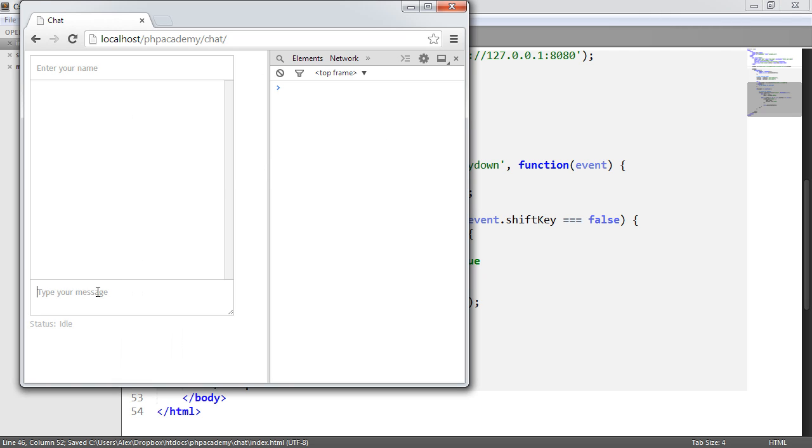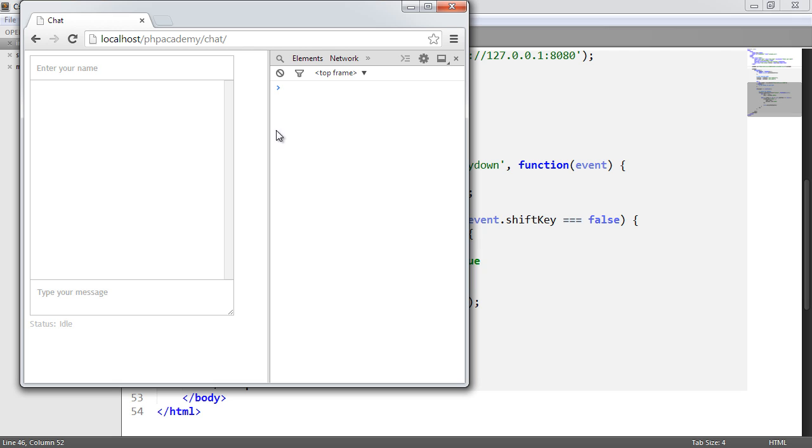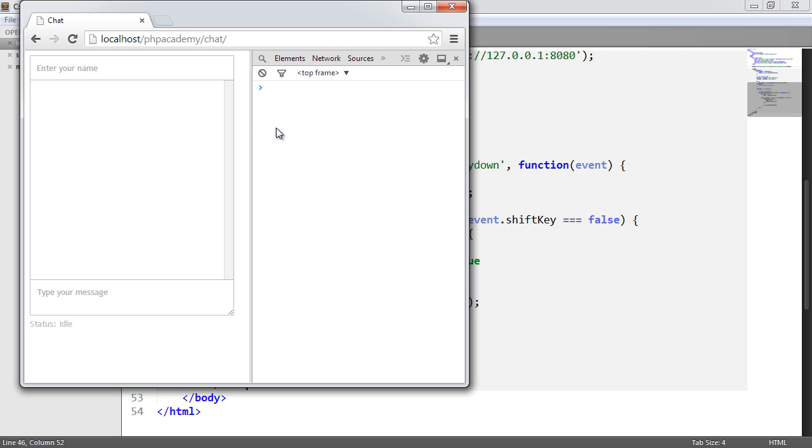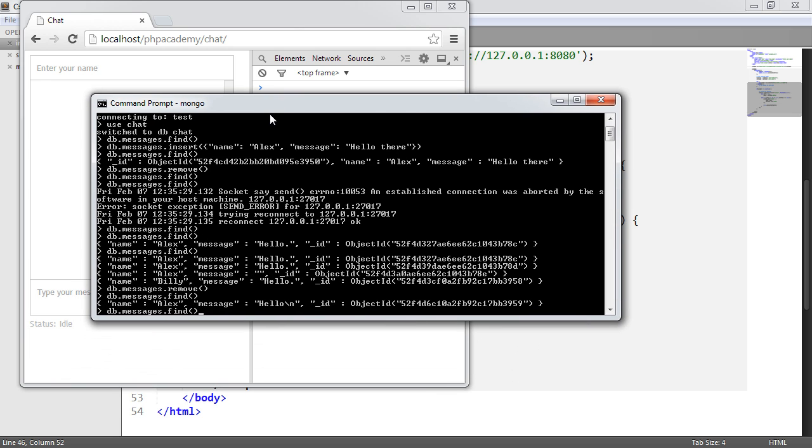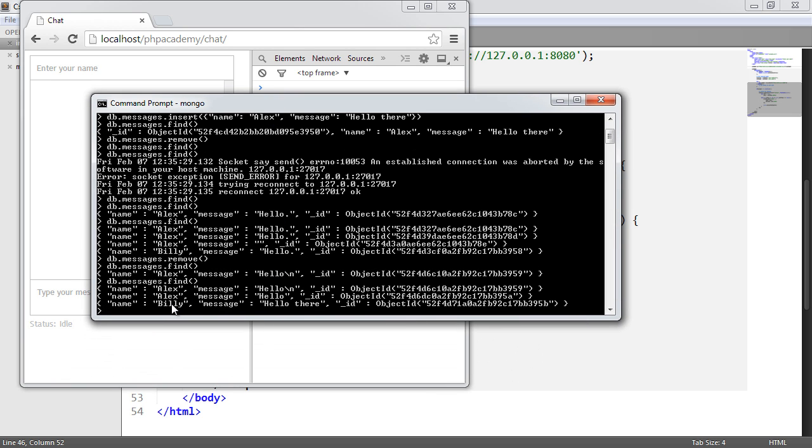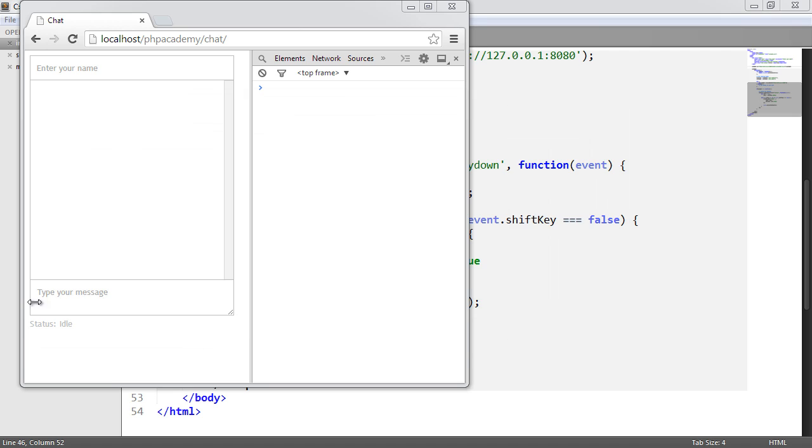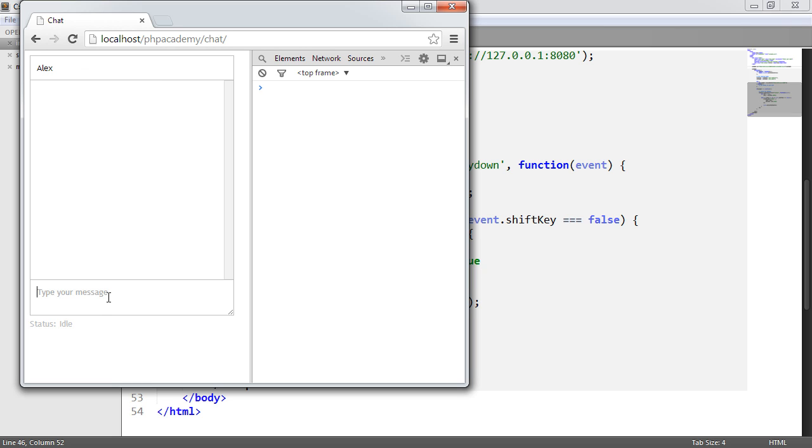So if I was to type in Billy, hello there, hit enter, and that goes ahead. Well, it should go ahead and send that. So let's just take a look. And let's just check this. Yeah, there we go. So that's been entered. That's absolutely fine. But what we're missing is, obviously, the ability to, you know, say, Alex, test. I've hit enter. That's gone ahead and inserted, but it hasn't cleared this or passed back a status.